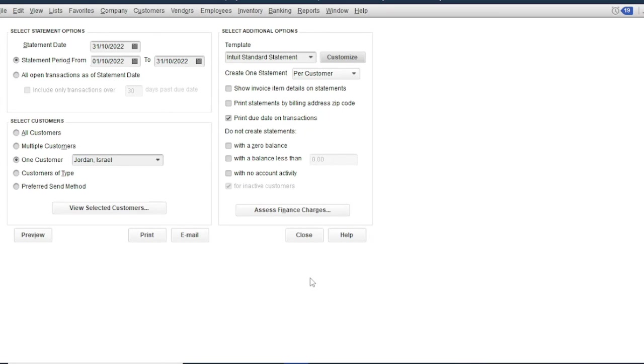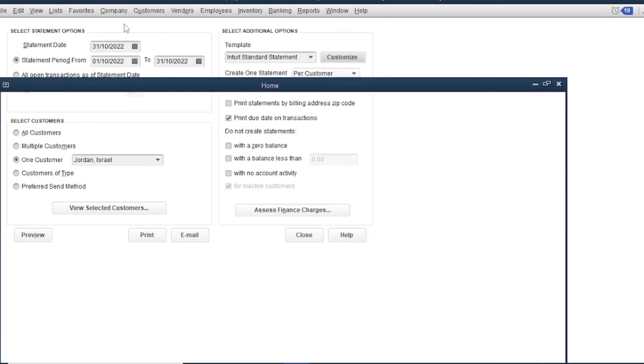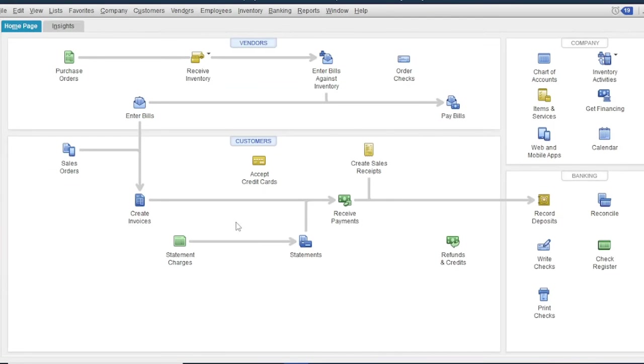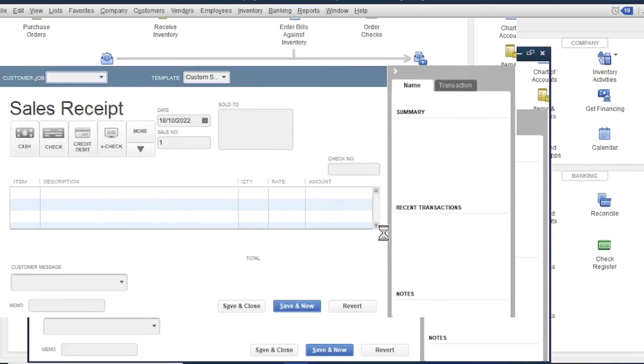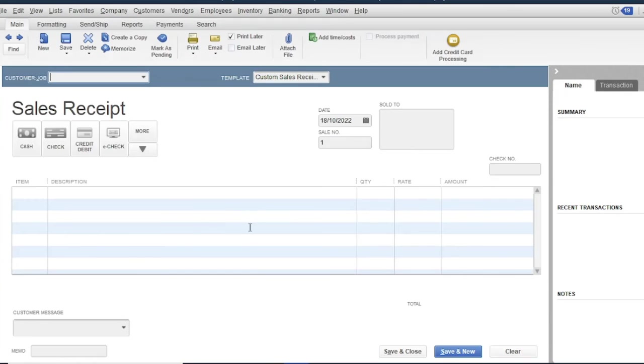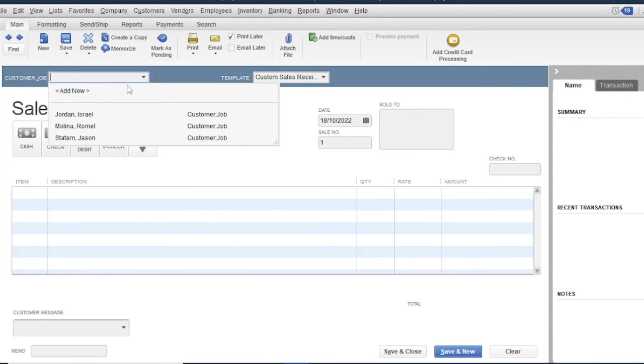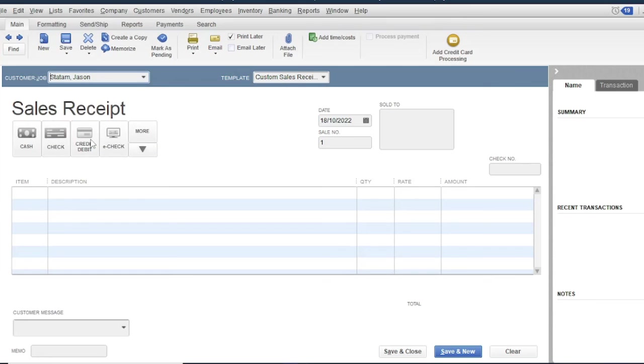So the last topic is recording cash sales. Go back to the homepage, then click create sales receipts. Then select a customer: Statum Json.